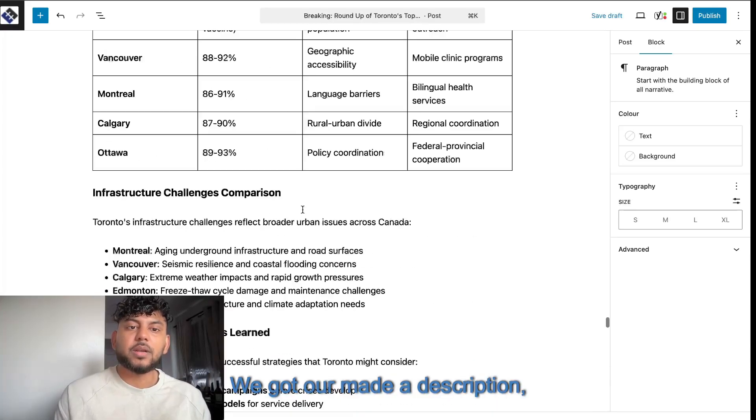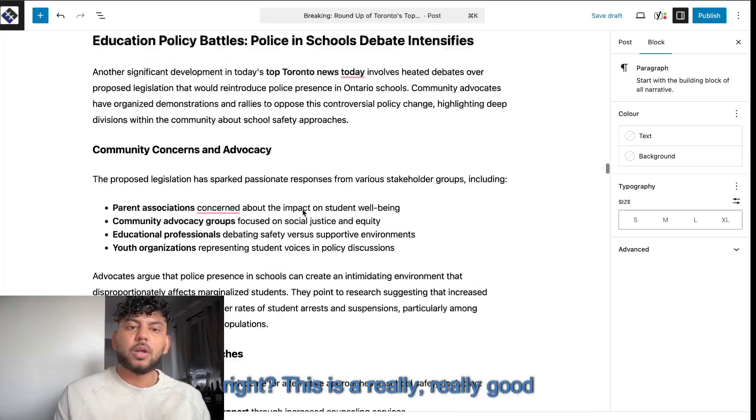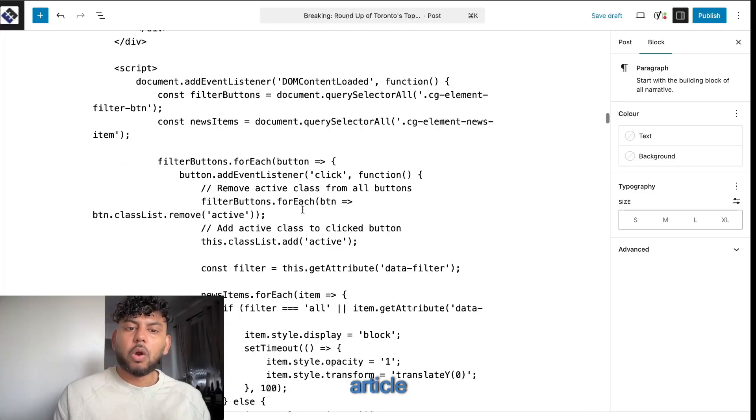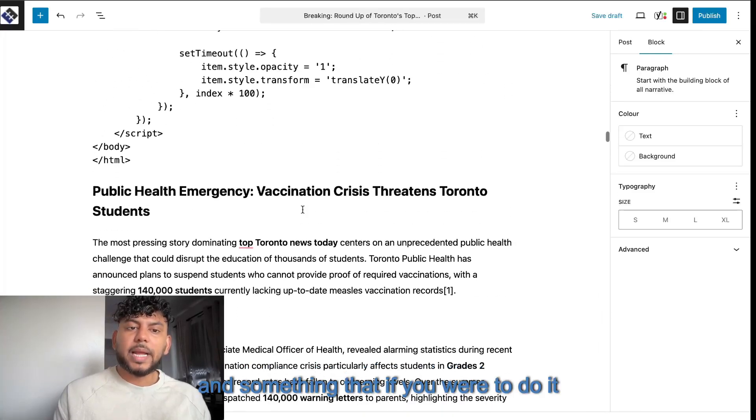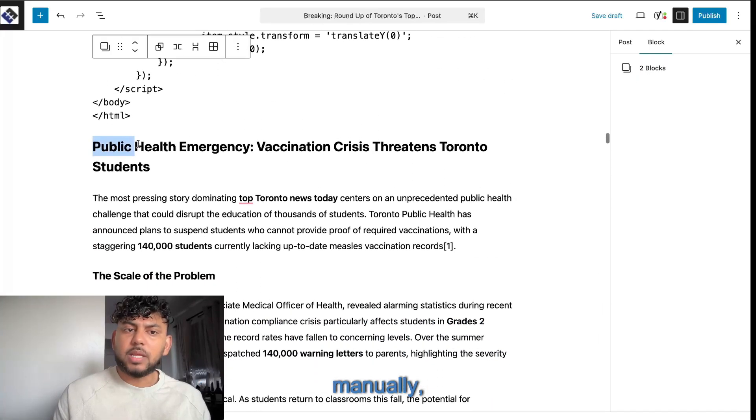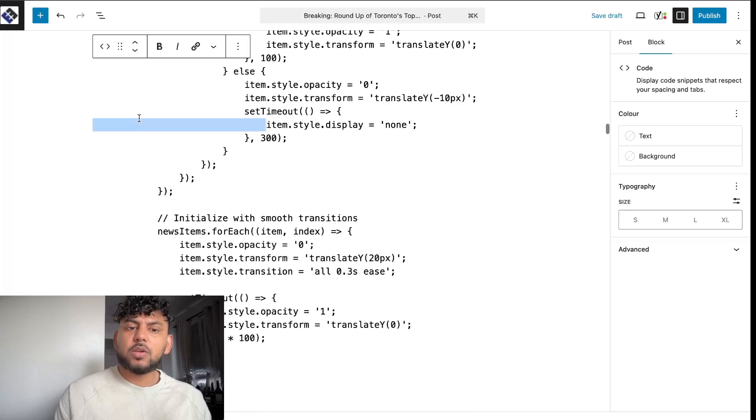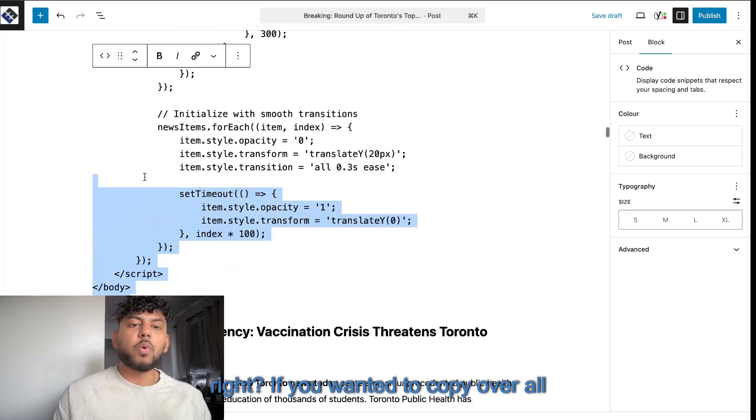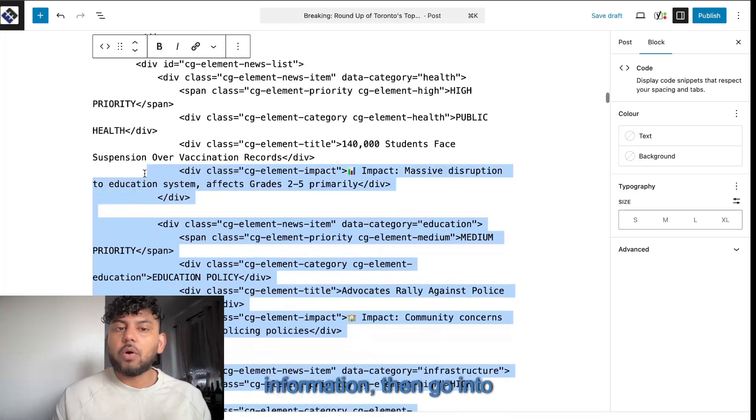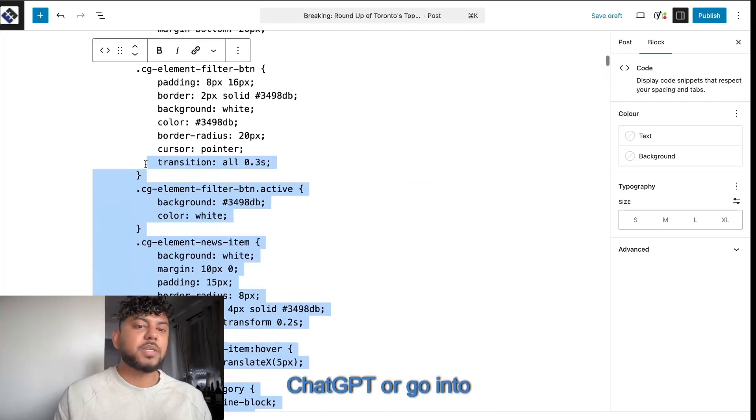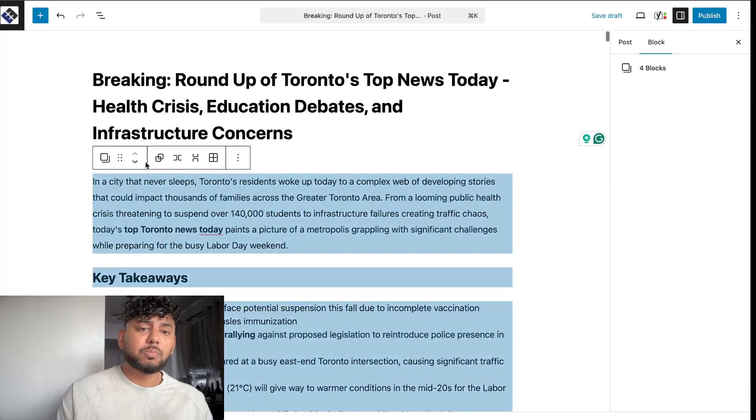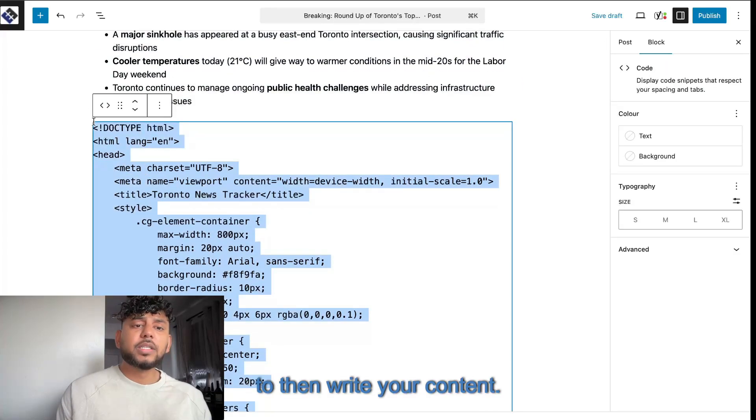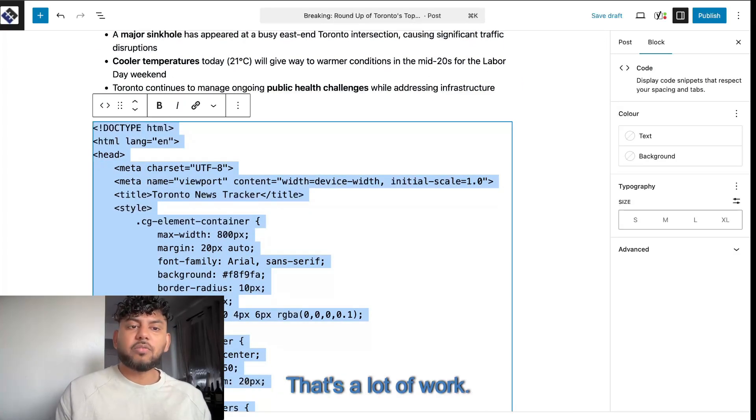And something that if you were to do it manually, it would take you quite some time, right? If you wanted to copy over all information, then go into ChatGPT or go into Claude to then write your content. That's a lot of work.